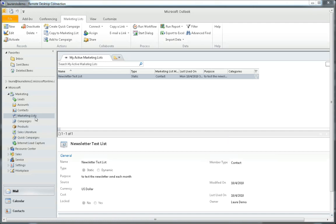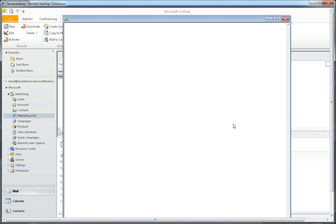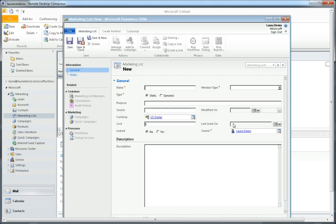I'm in marketing list and I click new. This is a marketing list I'm going to use for a monthly newsletter, so I'll give it a name.